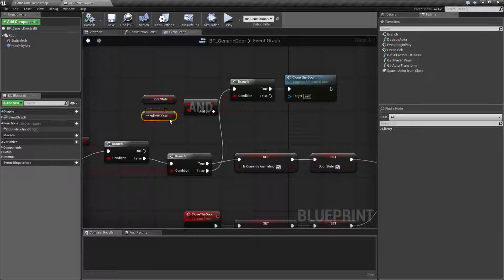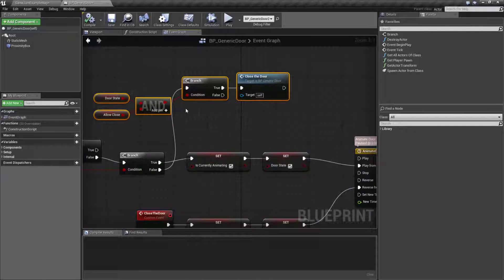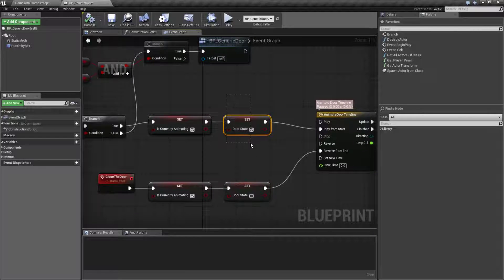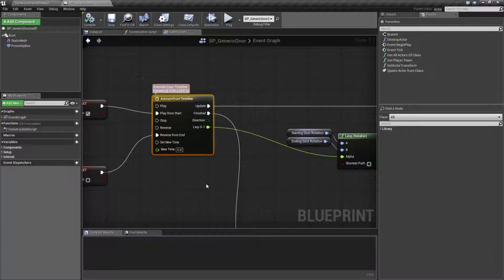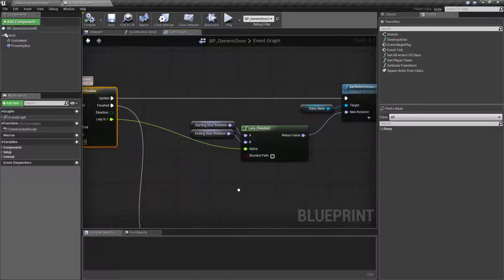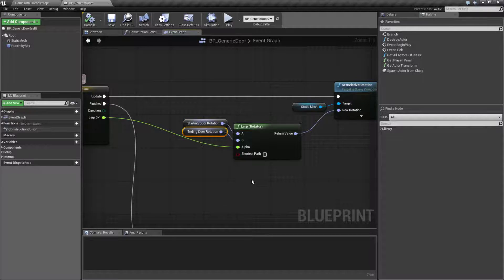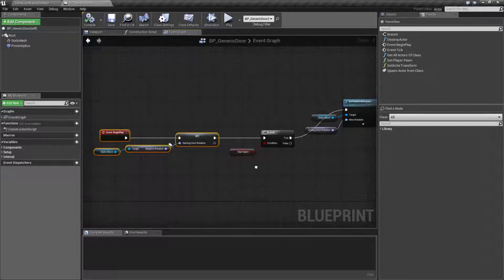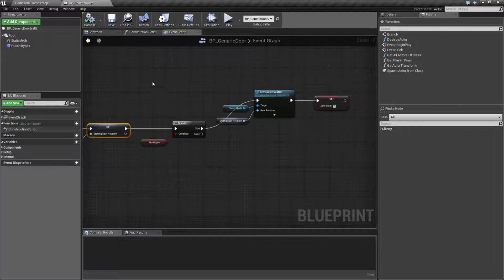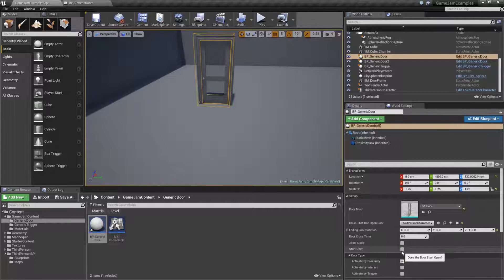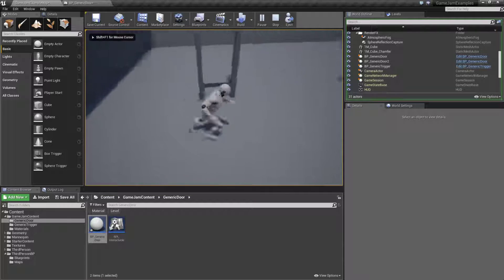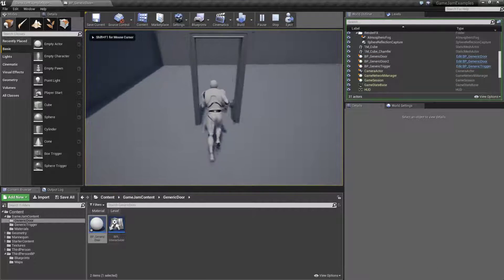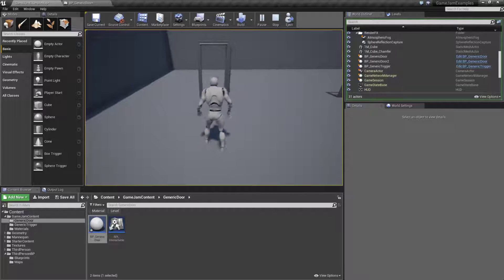If our door state is currently open and we allow closing, we go ahead and close the door; if not, nothing happens. We set animating to true and then set the door state to true or false indicating we're now opening or closing it. After that we run it through a timeline that lerps between zero and one for our speed, changing the door from the starting door rotation to the ending door rotation. The starting door rotation is captured on event begin play. We also have a 'start open' option — if enabled the door starts open, and combined with 'allow close' set to no, it won't close until triggered later.